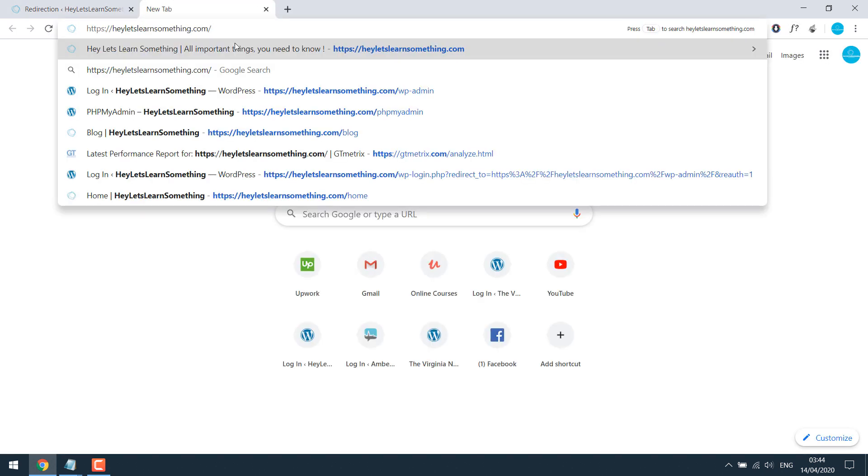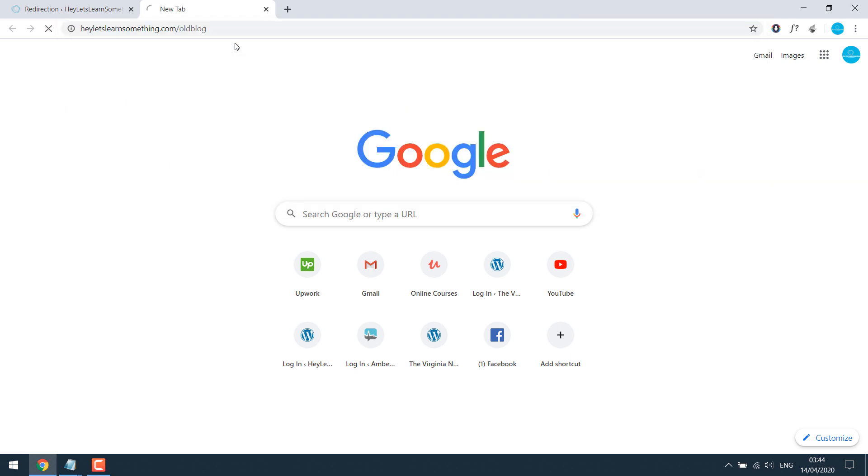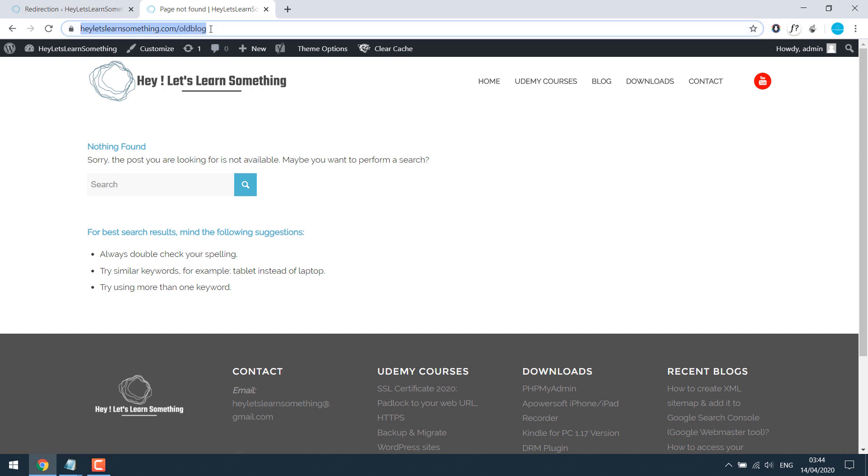Suppose you had an old site with a URL, let's say old blog. So it's not found obviously. But if it is an old URL then it might be indexed by Google or you might have shared it with many. So in this case you want to redirect it to your new page.